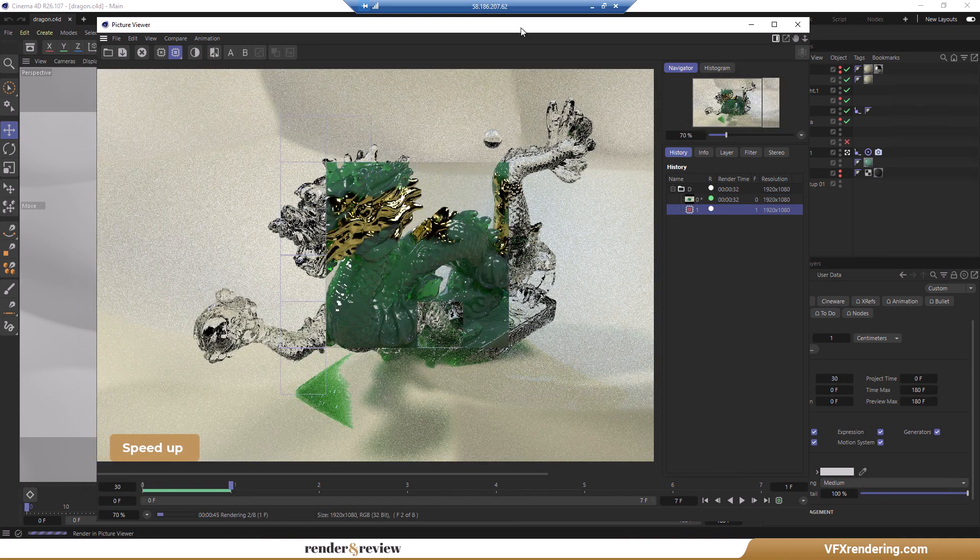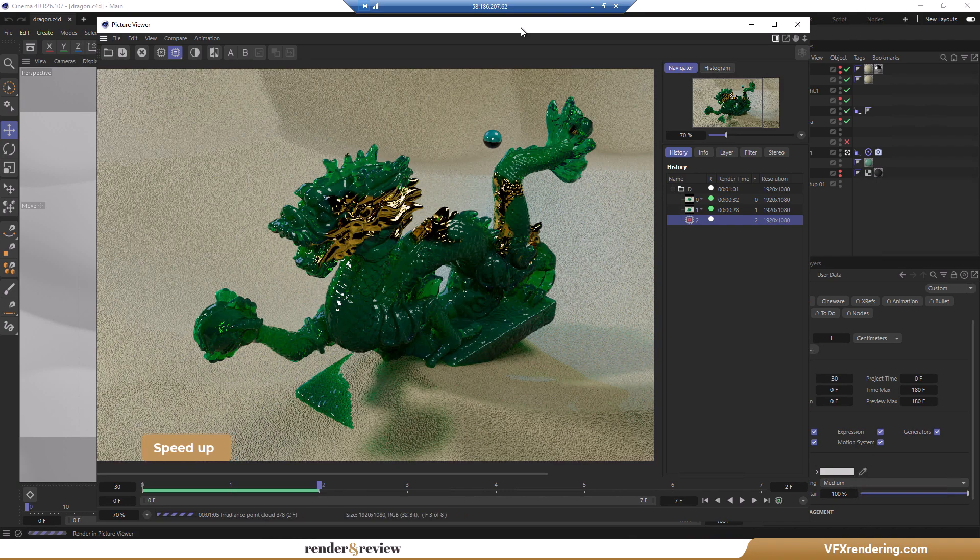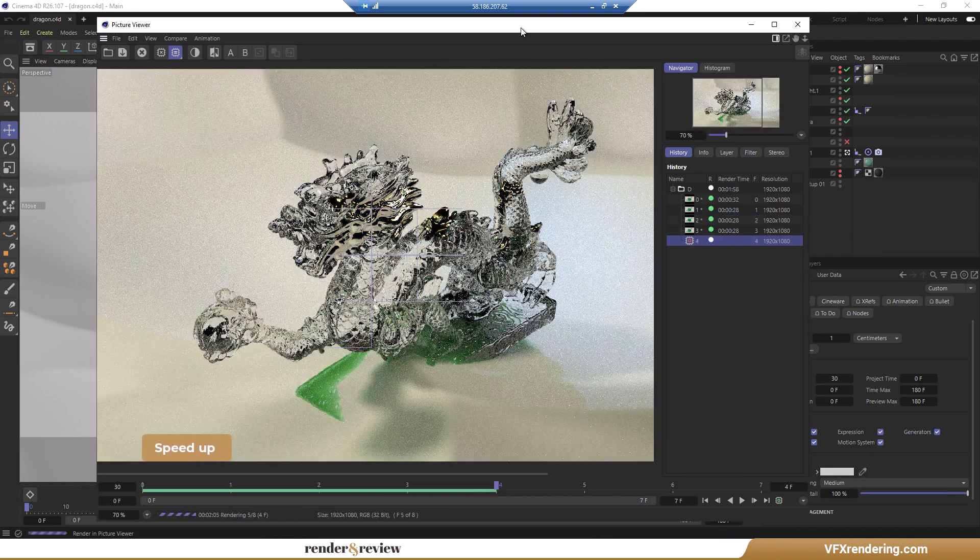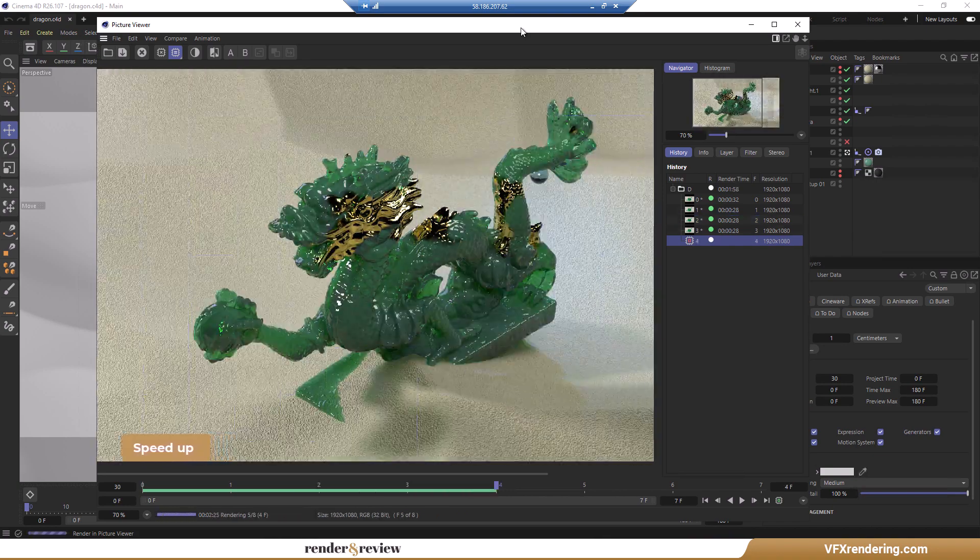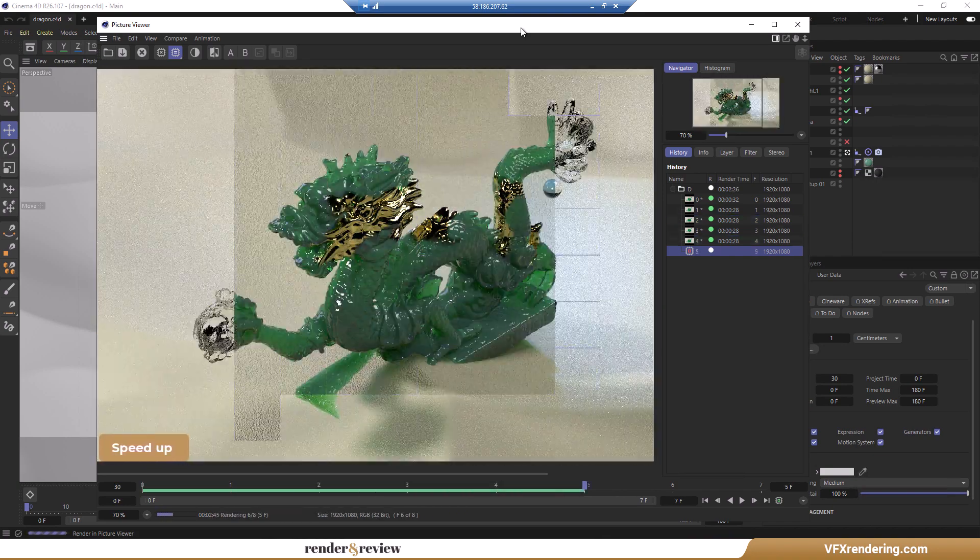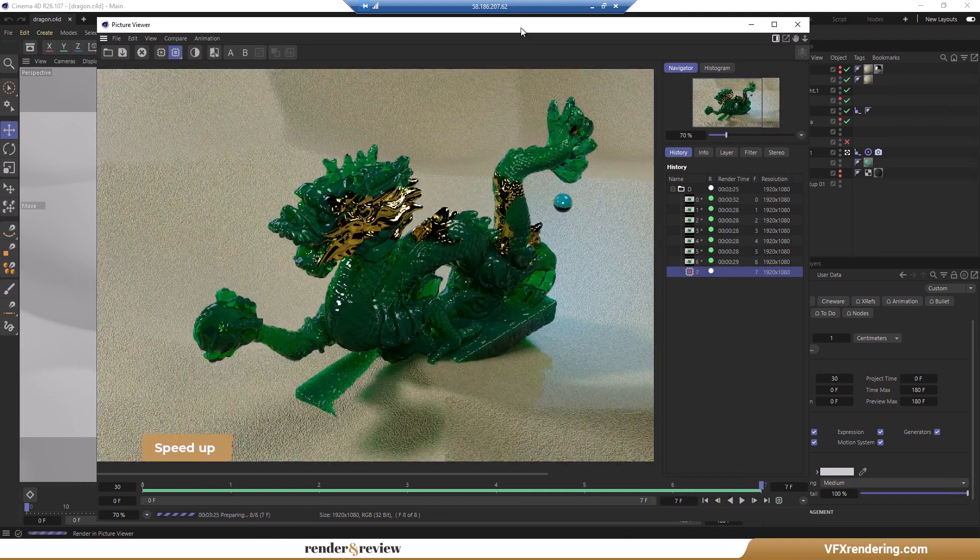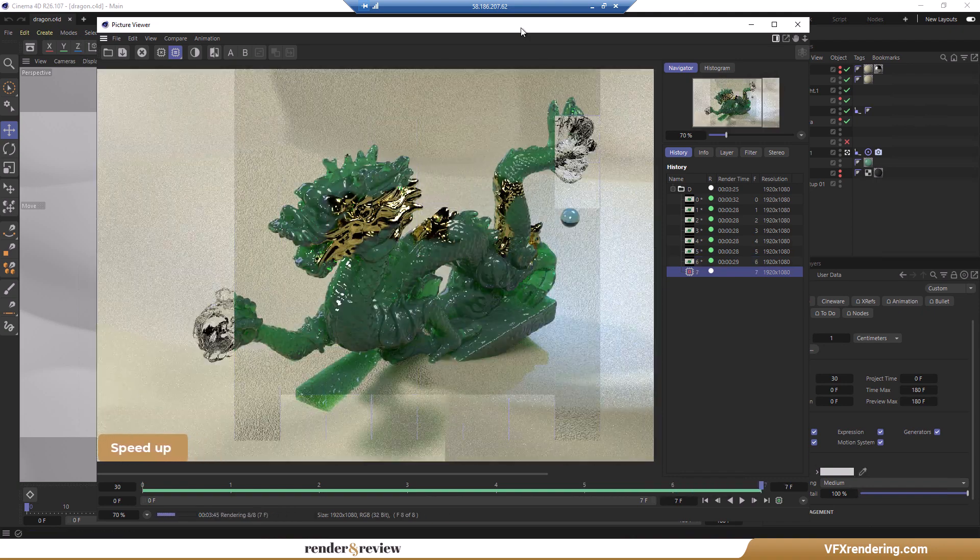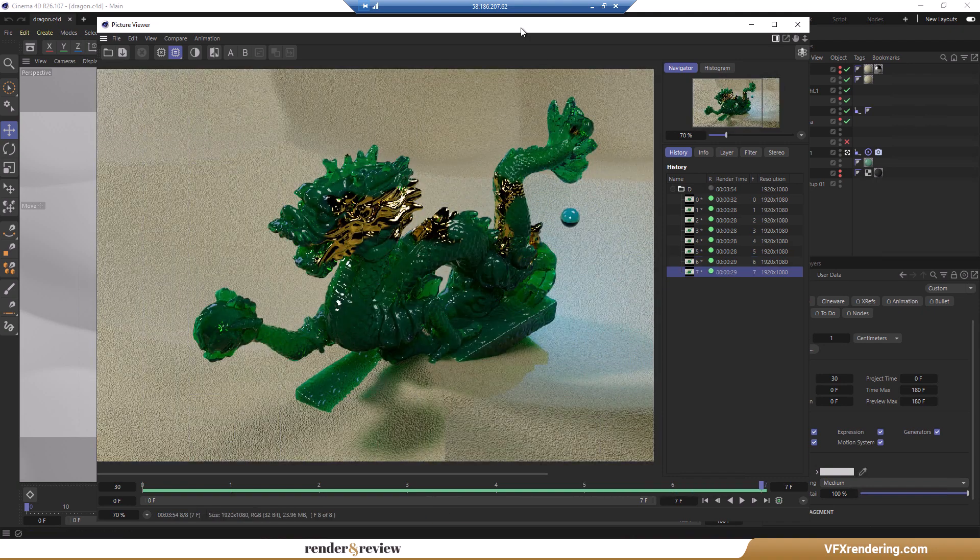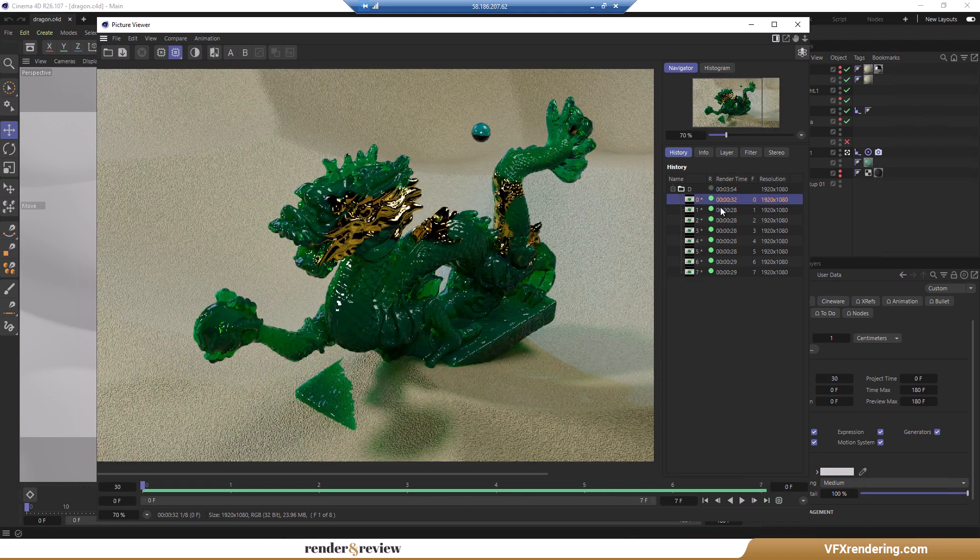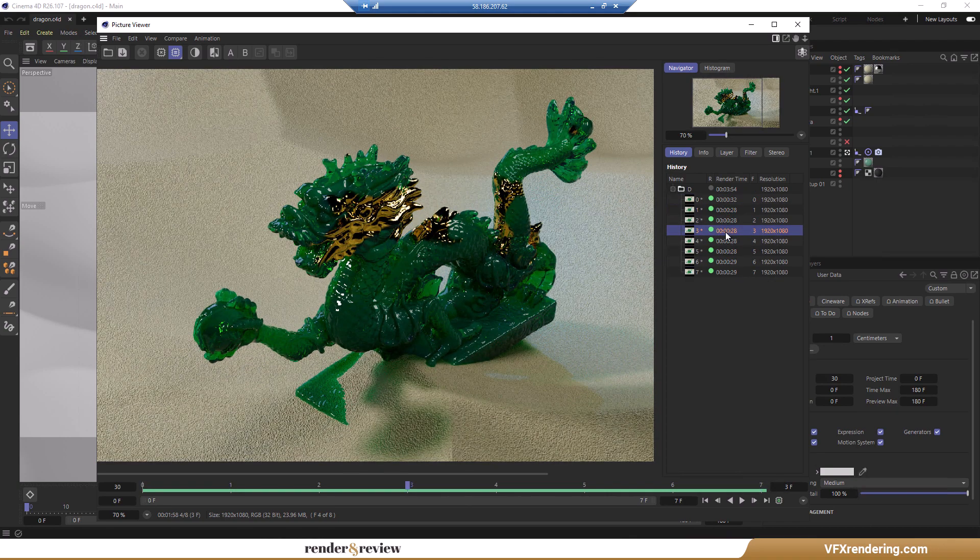You could see the render process in real time. Each frame renders in around 30 seconds. So this scene renders in 3 minutes and 54 seconds in total and costs $1.82. This expense does not include the installation time.